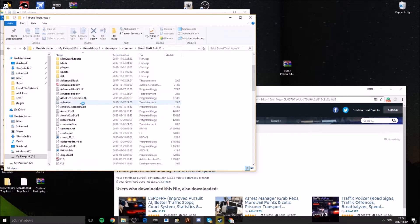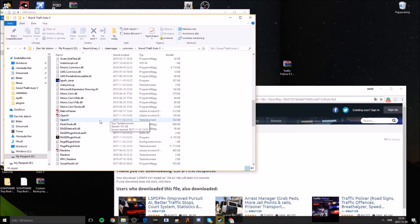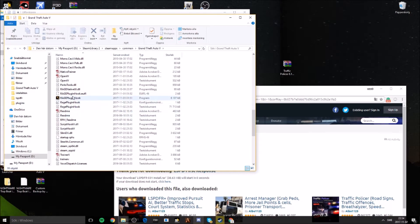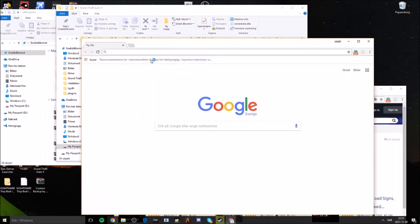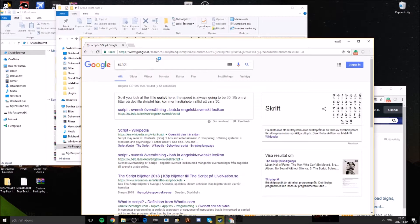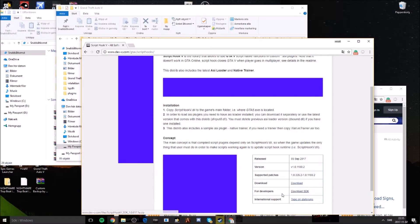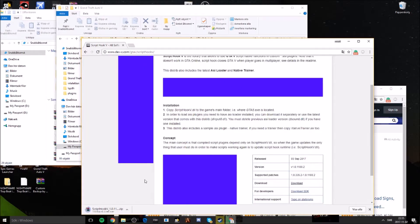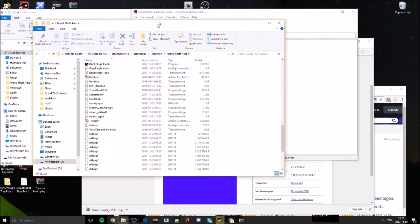You're going to see LSPDFR listed there, along with an install/uninstall option and Rage Plugin Hook. You also need to download two very important things: Script Hook V. Go to the site, download the main file — not the SDK, that's for developers — then drag the files inside the bin folder into your game directory.